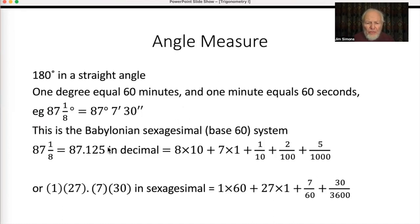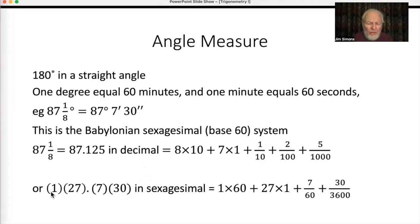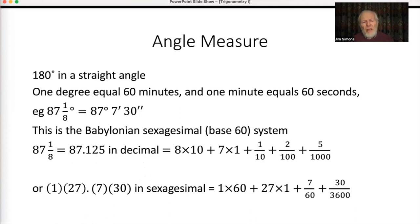How does the sexagesimal system work? When we write 87 and 1/8 in decimal, that means 8 lots of 10, 7 lots of 1, 1 tenth, 2 hundredths and 5 thousandths. It's just the same with sexagesimal. Sexagesimal is base 60 — there are 59 digits from 1 to 59, and there isn't a zero. So 87 and 1/8 degrees would be 1 lot of 60, 27 lots of 1, 7 lots of a 60th, and 30 lots of 1 over 60 squared. When we say 87 degrees 7 minutes and 30 seconds, we're really expressing the number of degrees to two sexagesimal places.